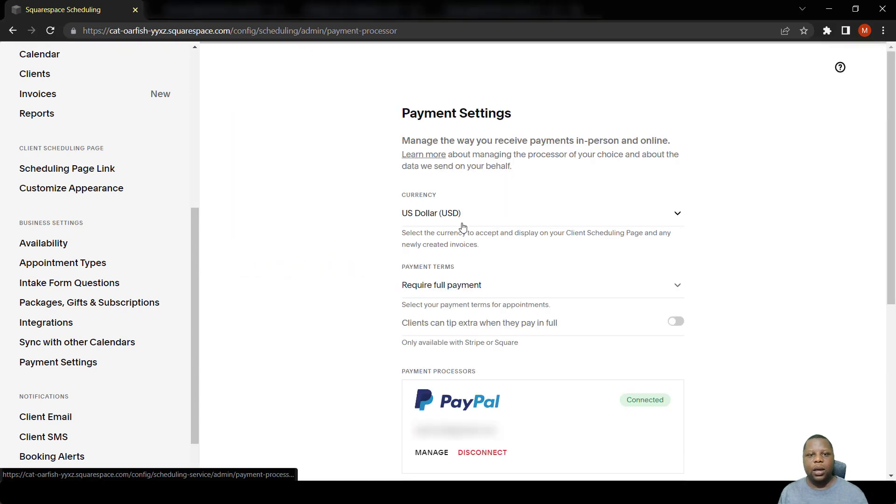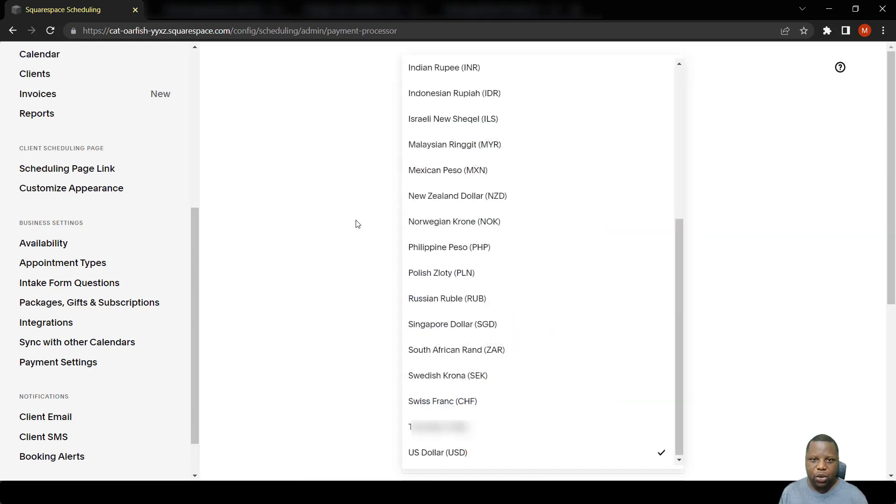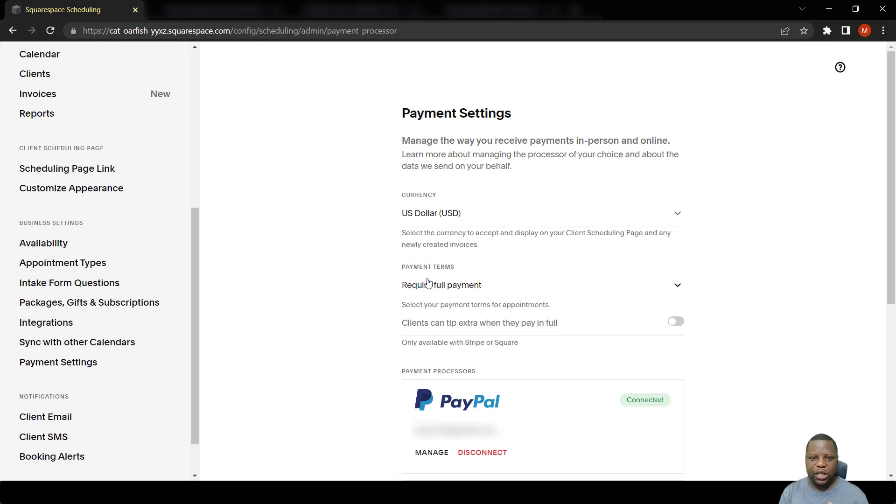As you can see, I'm connected to PayPal. The first thing you can change is the currency - for me I'm using US dollars - and then the payment terms which are available. We're going to discuss the payment terms that you can make.